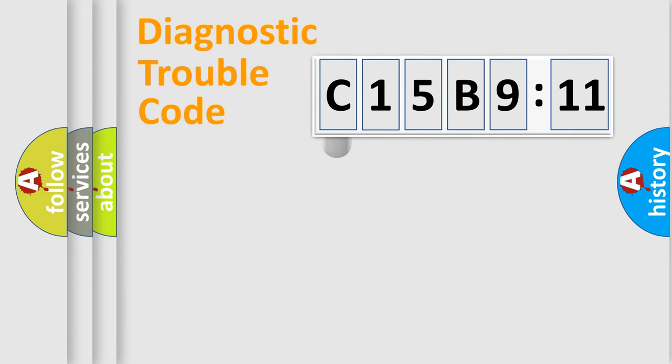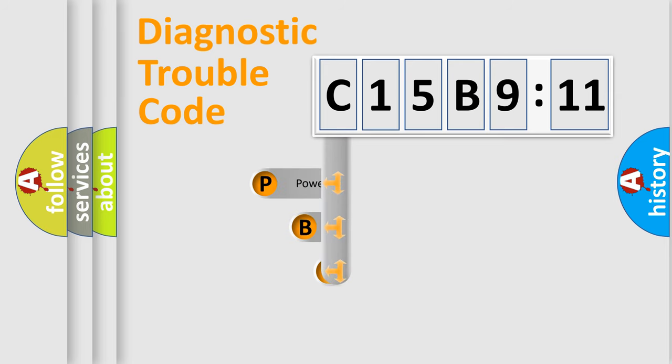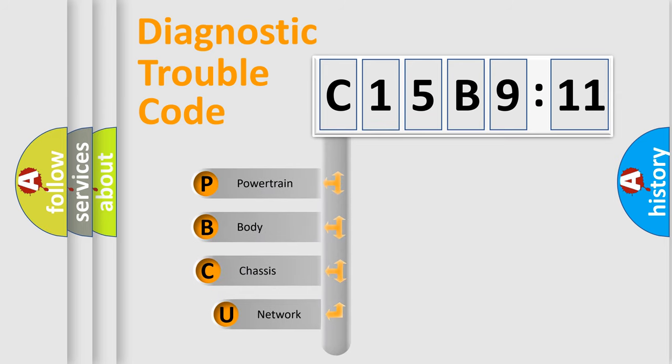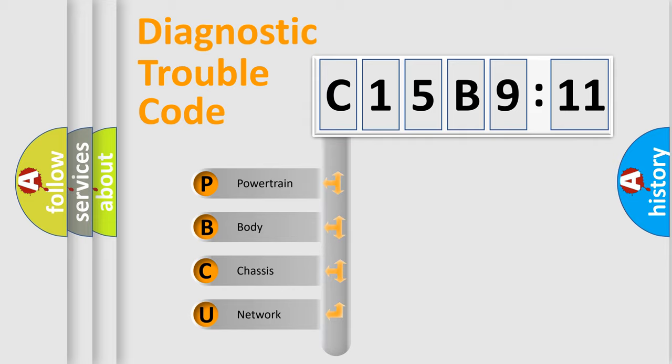First, let's look at the history of diagnostic fault code composition according to the OBD2 protocol, which is unified for all automakers since 2000. We divide the electric system of automobile into the four basic units.